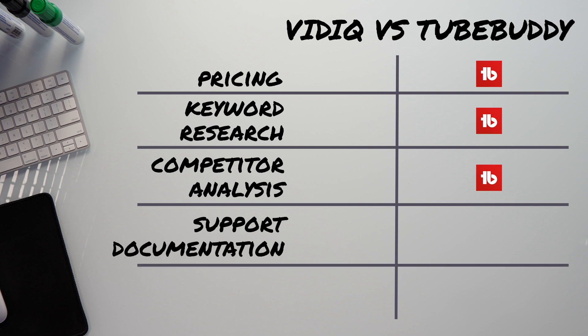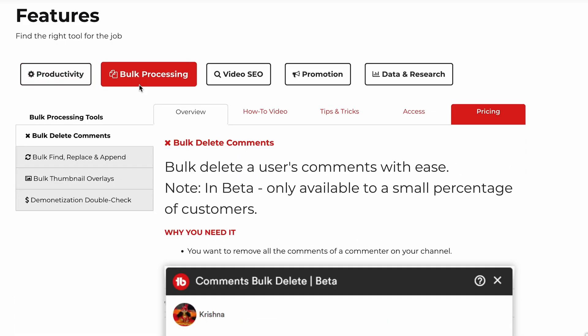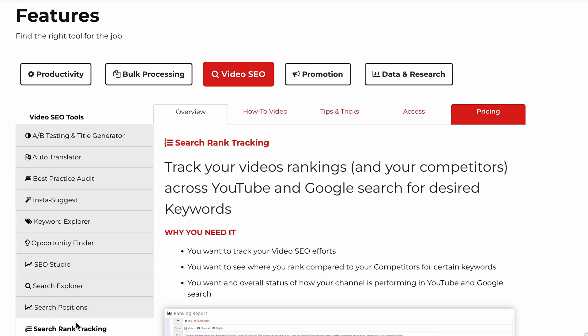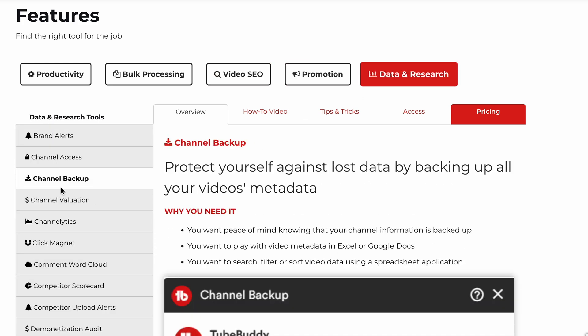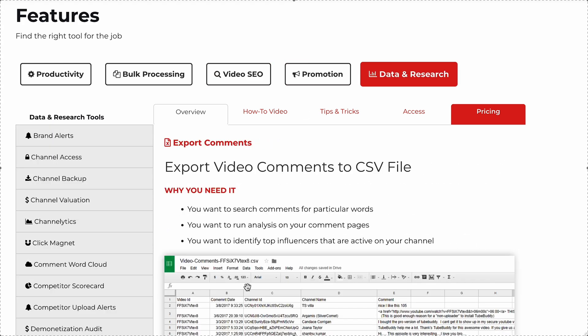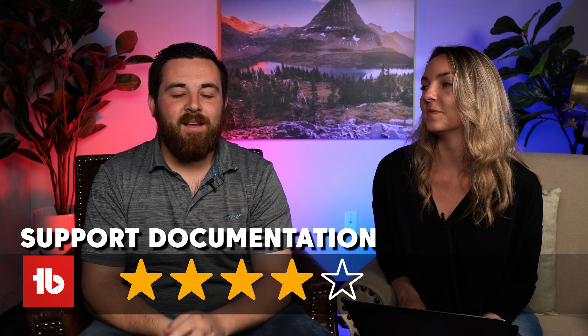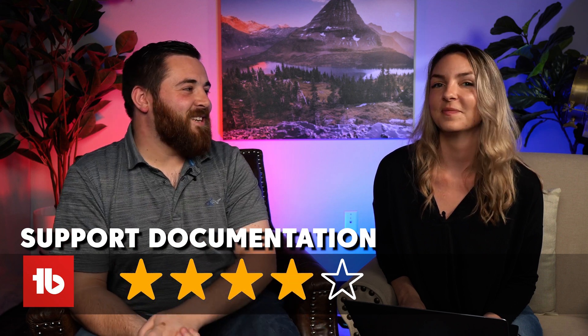That brings us to the support documentation category. Maybe it's a funny category to add, but I was really, really impressed with TubeBuddy's support documentation. As I went to learn about all the different features, opening tab after tab, it was so nice to be able to see: this is what the feature is, this is what it does, this is where to find it. I gave them a four out of five. There were maybe a couple of spelling errors, but overall really, really well done — it just made it so much easier to use the tool.